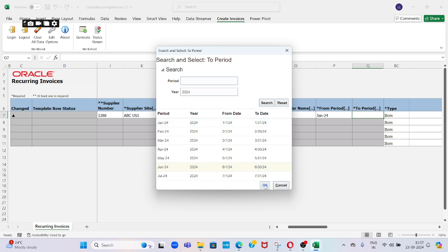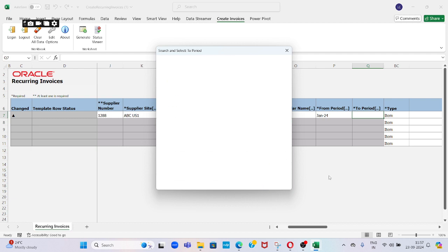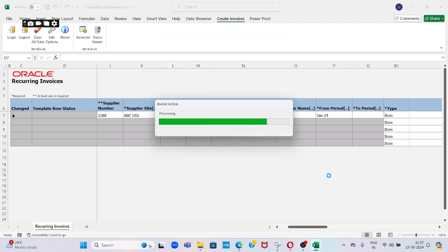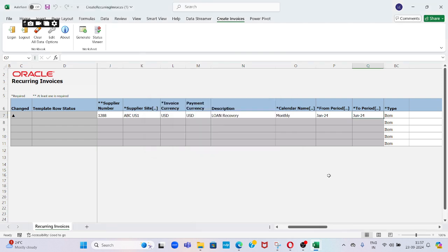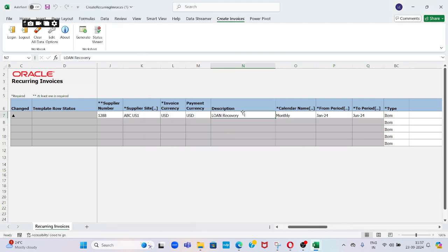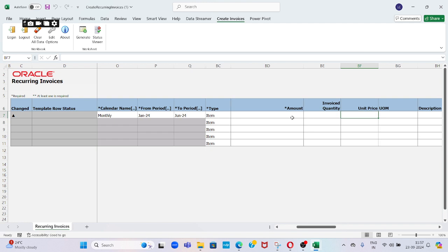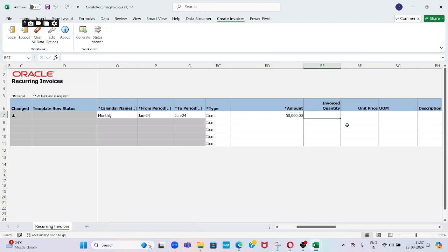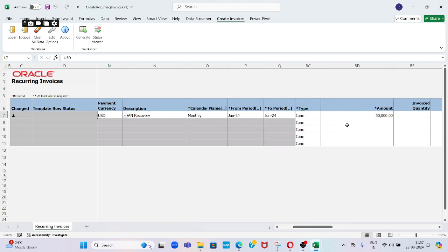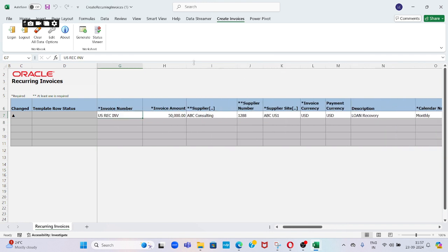So this is my date range. Now what I mentioned to the system: recurring invoices are going to be created for the supplier for six months, month by month. I chose the calendar and the amount is 50,000 rupees. That is enough. Then click on Generate.